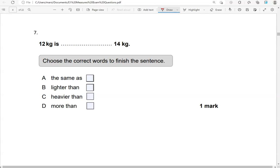12 kilograms is the same as 14 kilograms — that's not correct. 12 kilograms is lighter than 14 kilograms — that is correct. 12 kilograms is heavier than 14 kilograms — that's not correct. And 12 kilograms is more than 14 kilograms — which is not correct. So the only correct option is B.